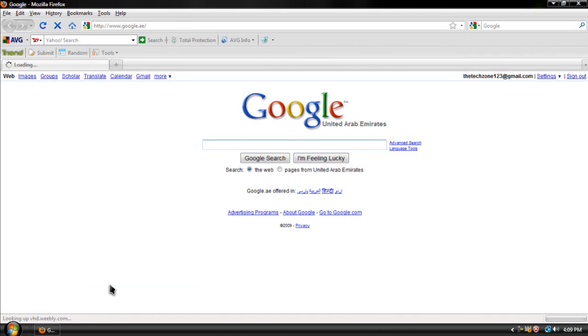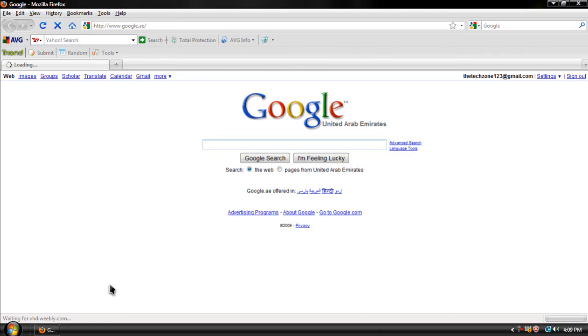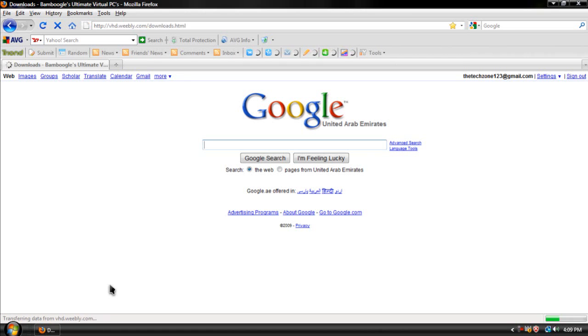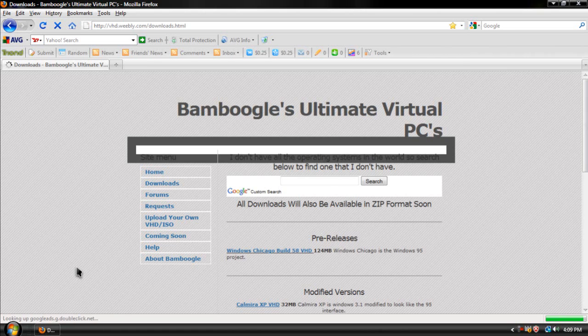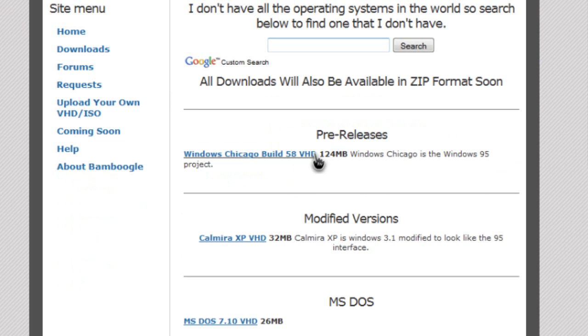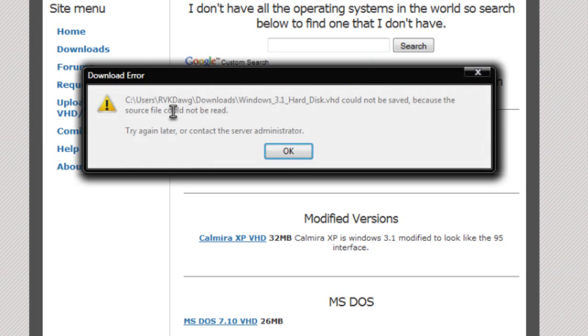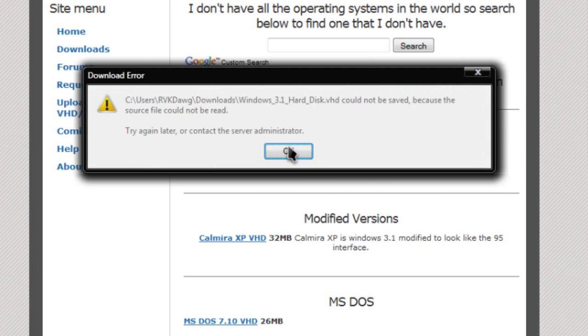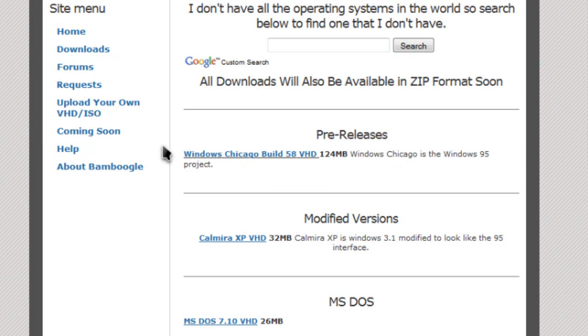And there's this website called vhd.weebly.com. Over here, you can get all kinds of VHDs.